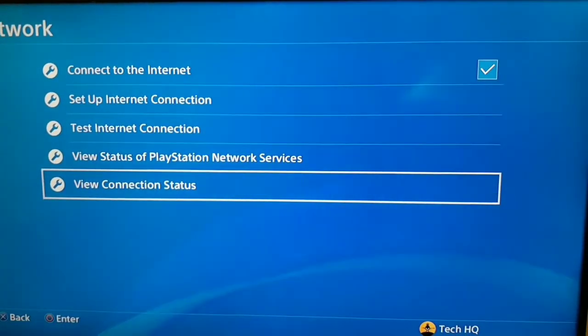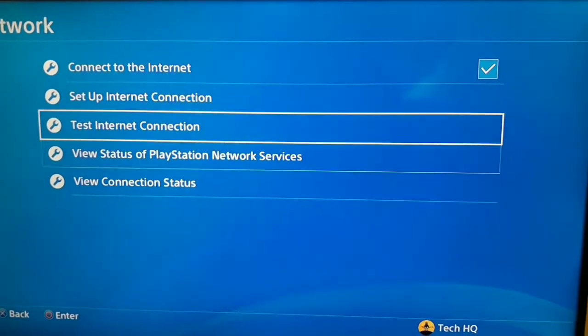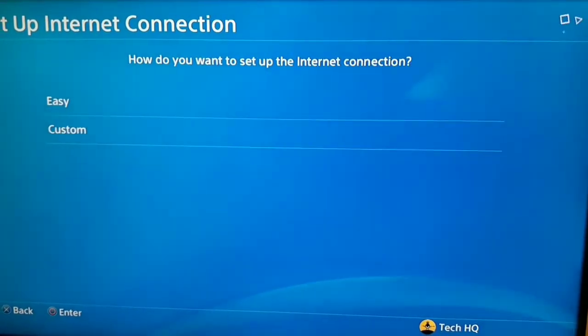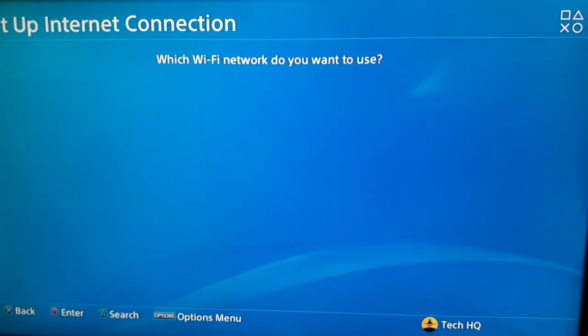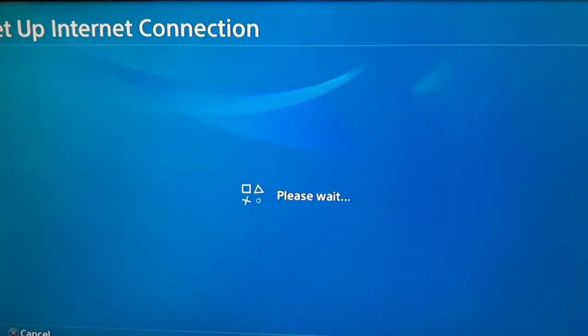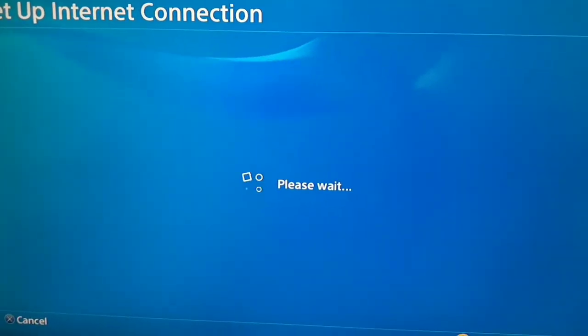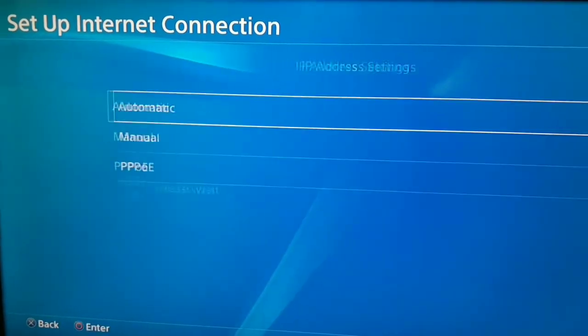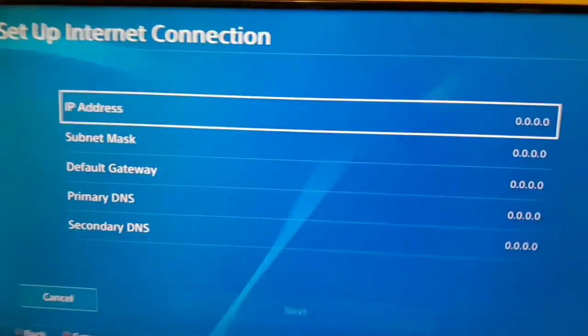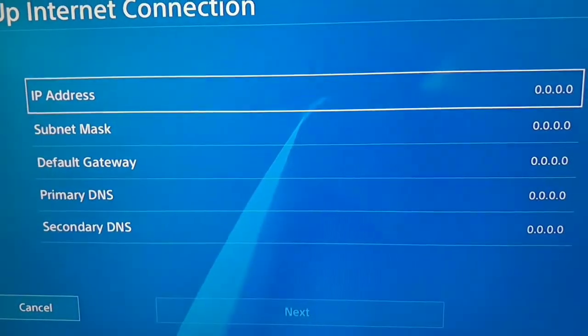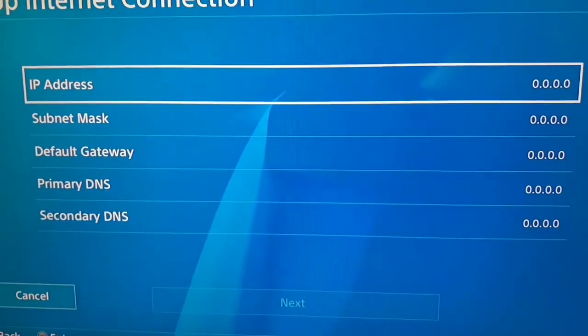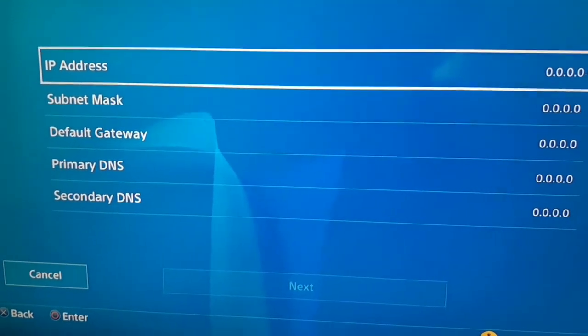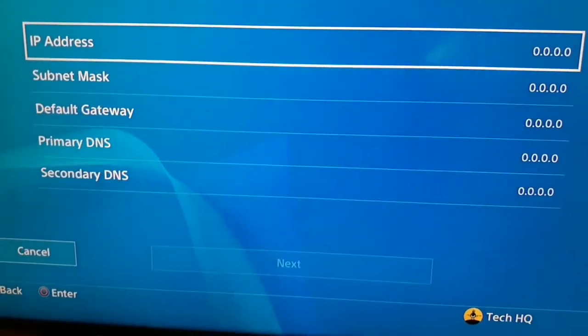And after that guys, just go back to setup internet connection and select custom. Select your Wi-Fi network and now just wait. IP address setting, go to manual and enter this information on here. After that just select next. This is the first way you can do to fix this error code.